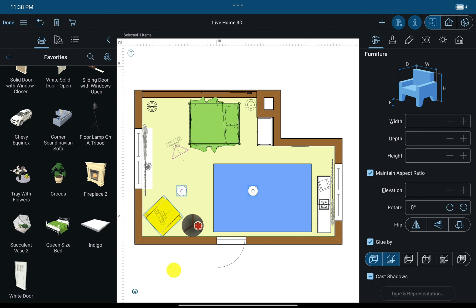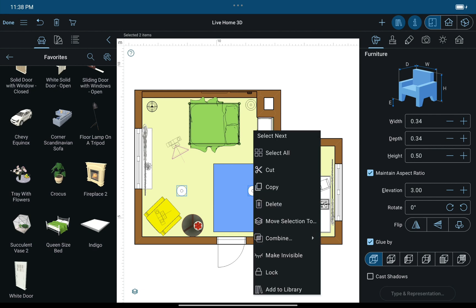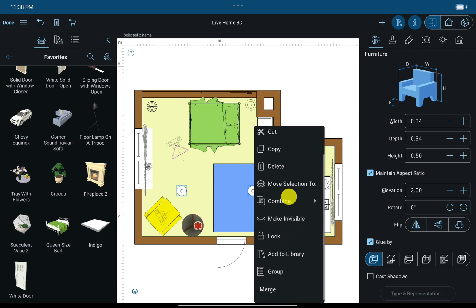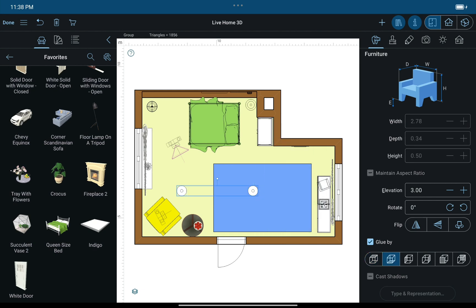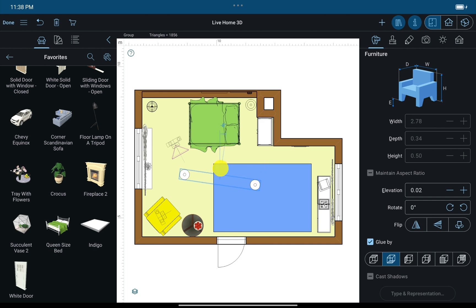One great feature that the program offers is object grouping. It can be accessed in the context menu after selecting multiple objects. This allows them to be moved and rotated together.